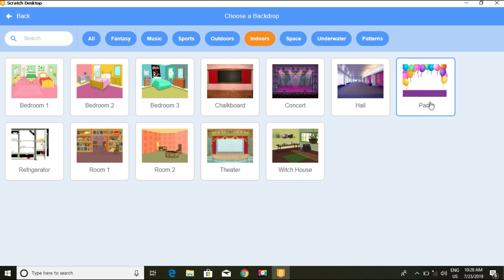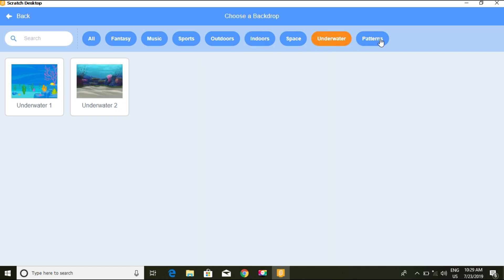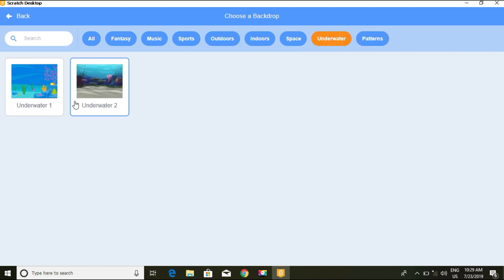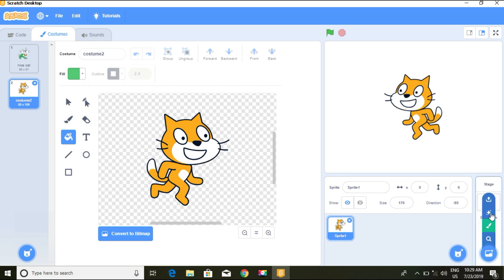We have underwater backdrops and patterns so we can create a sprite that's swimming. We can also paint and upload our own backdrops.